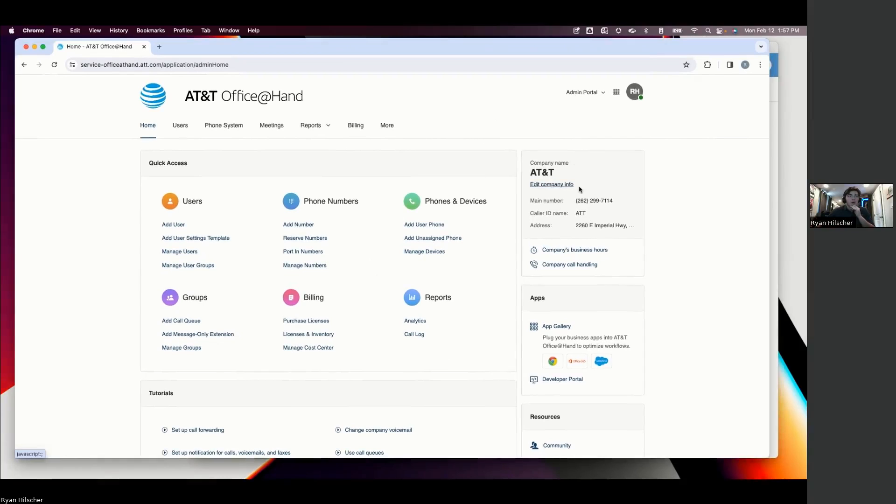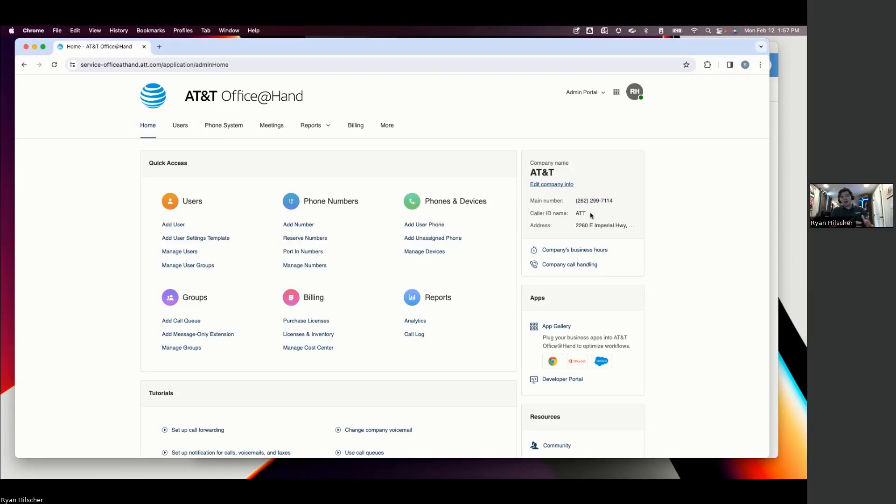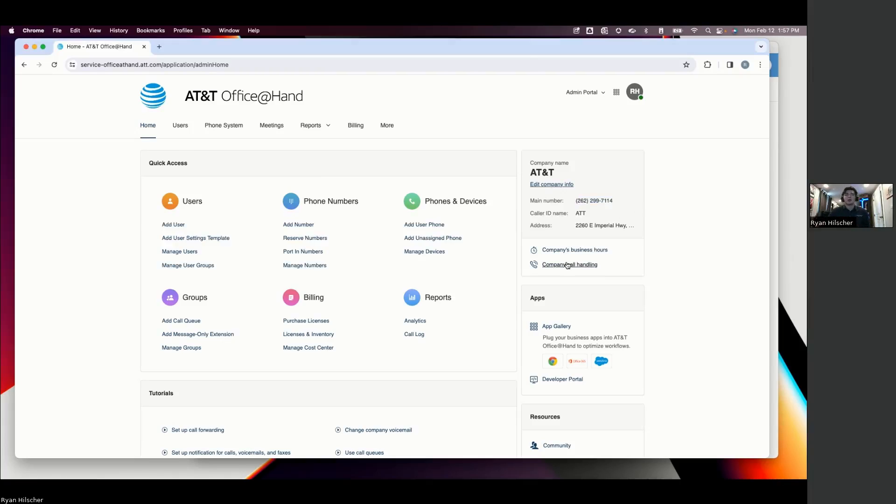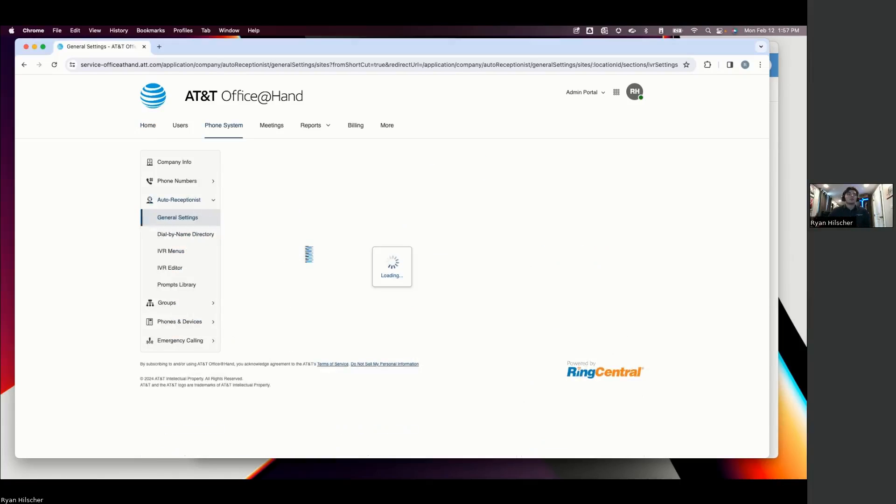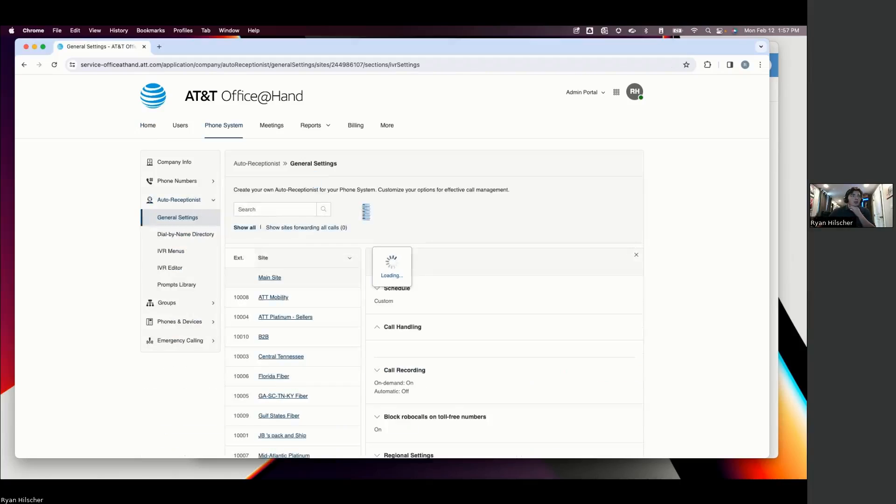On the right, first thing I want to point out here is your company name and your main phone number. So as we're talking through how we want your phone system set up, this is typically where we're going to start. So when someone calls into AT&T to this main company phone number, what do we want to happen? To check that out, we're going to look at the call handling.